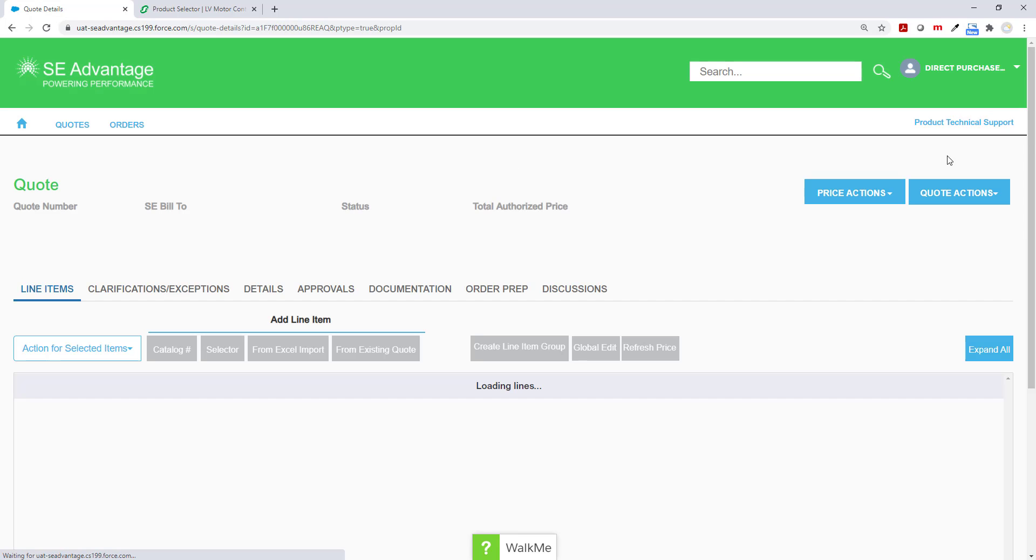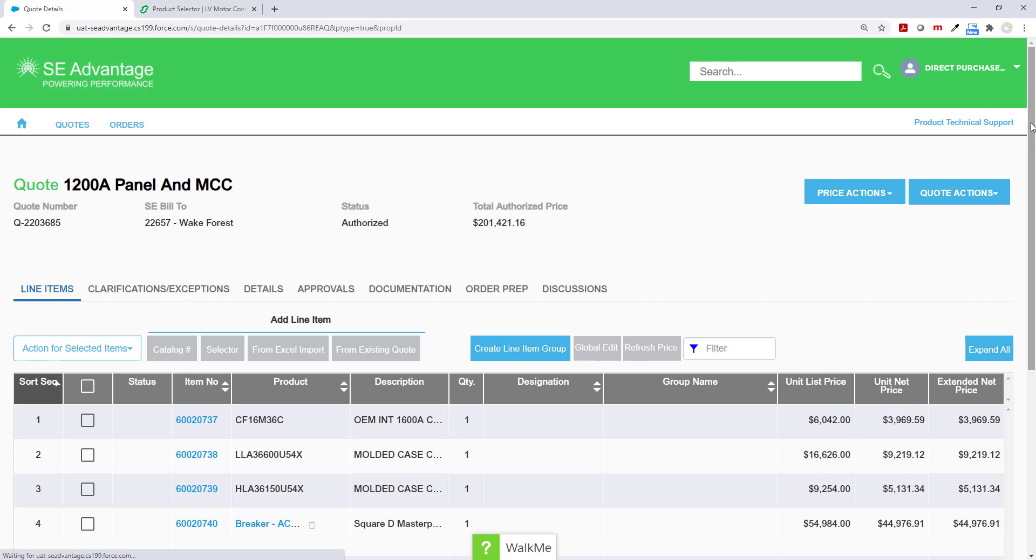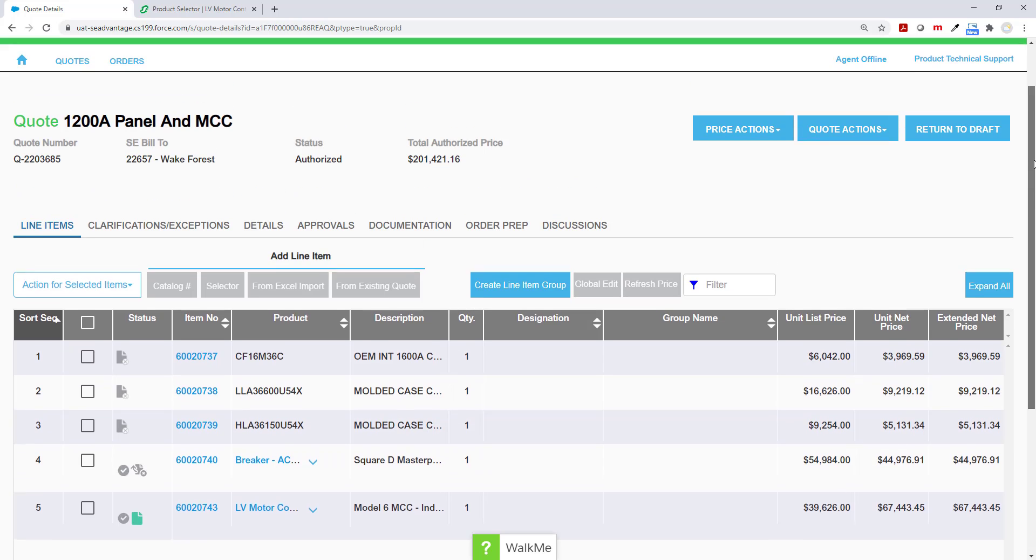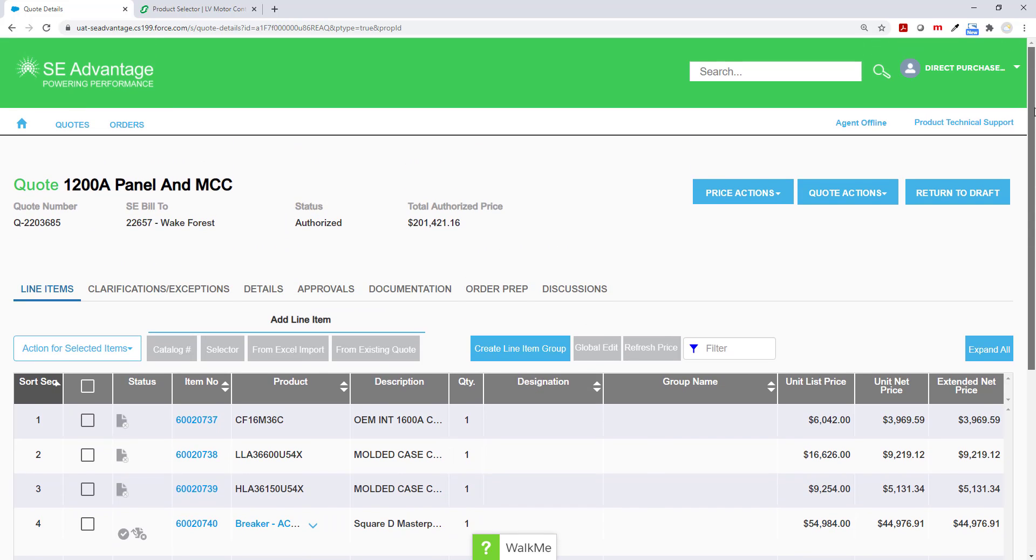After a minute or two, everything comes back. I'm looking for that green icon and I see it right there. So now I'm going to go to quote actions and click print documents.